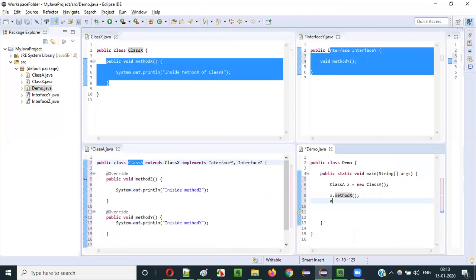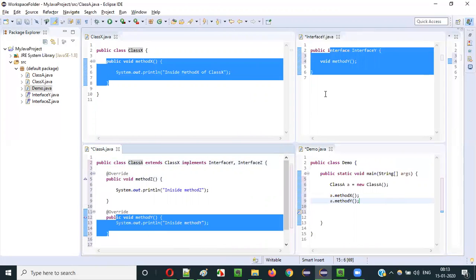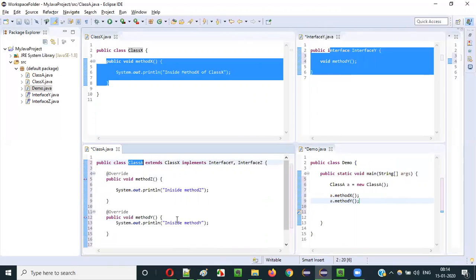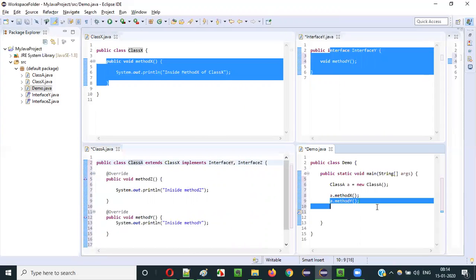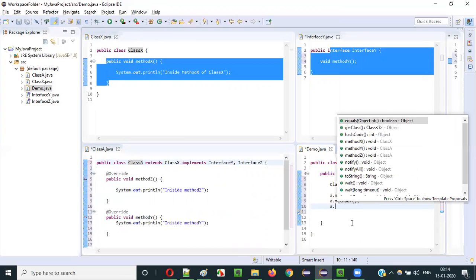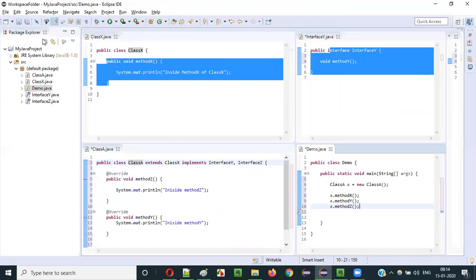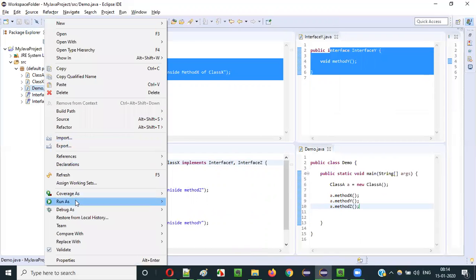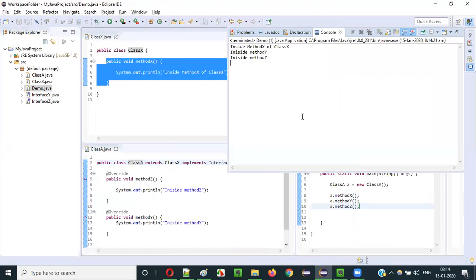In the same way I can say a.methodY, because methodY is the abstract method of InterfaceY which is implemented in Class A. Similarly, a.methodZ. When I run Demo.java, all the methods are executed and printed: 'inside methodX of Class X', 'inside methodY', 'inside methodZ'.